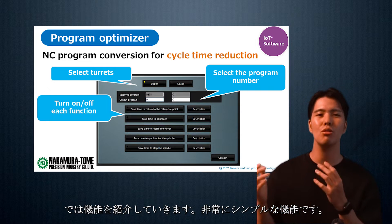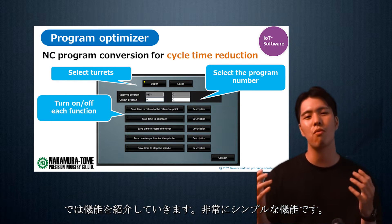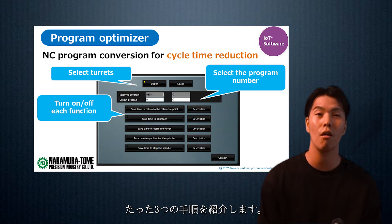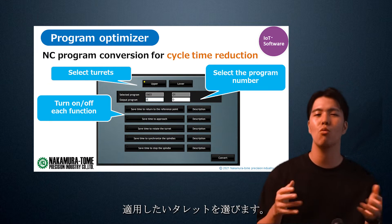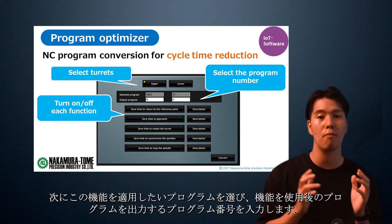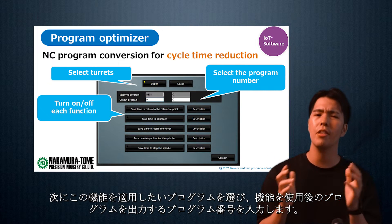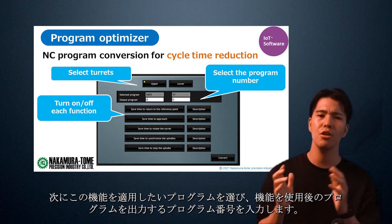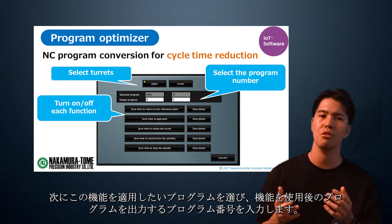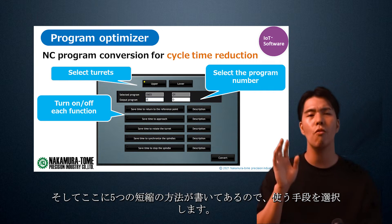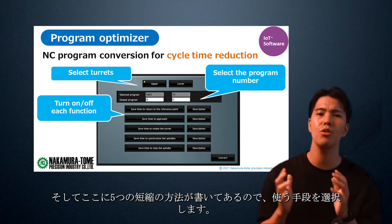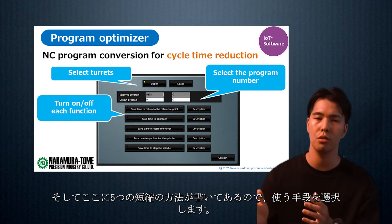Now let me introduce the function. It's a very simple function — there are only three steps to follow. First, select the target you want to apply. Next, select the program you want to apply this feature to, and enter the program number where you want the program to be output after using the feature. There are five ways to shorten a program, and you can choose the one you want to use.